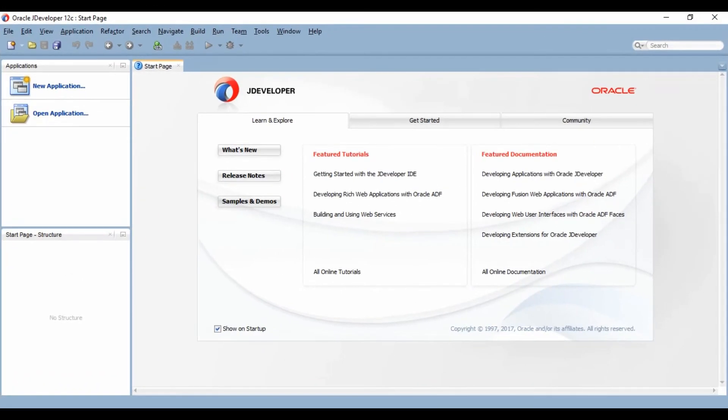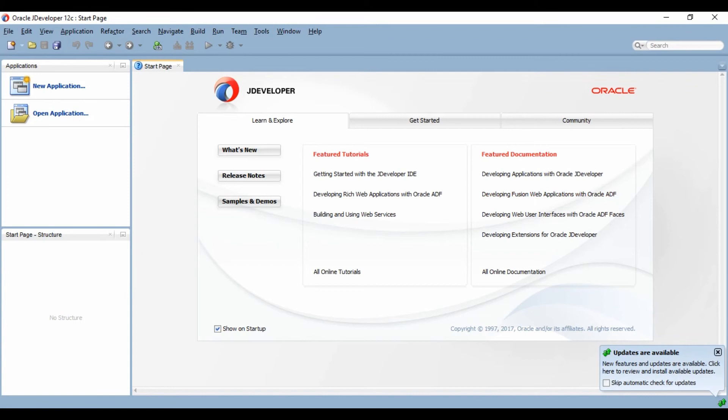Finally, JDeveloper is installed. You can create a new application with it or you can open an application. So that's all for today. It was a quick tip and quick guide to how to install JDeveloper on your system. Thanks for watching.